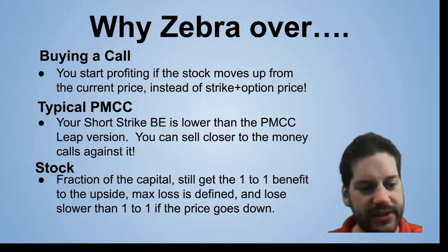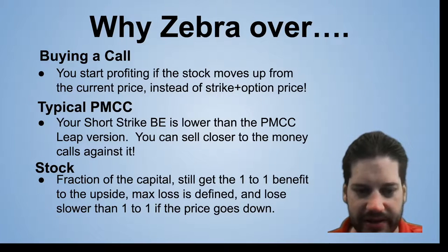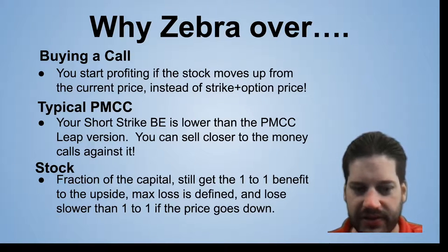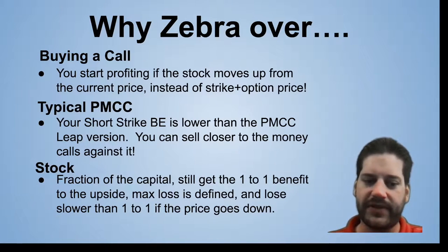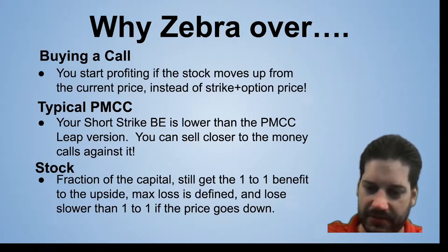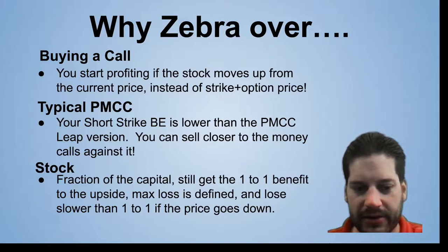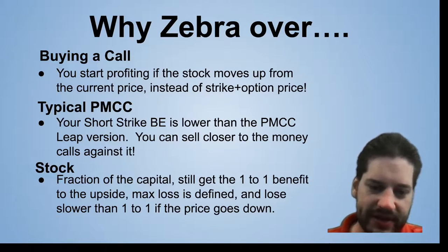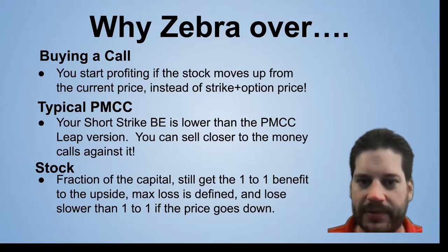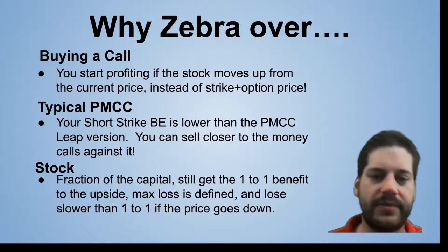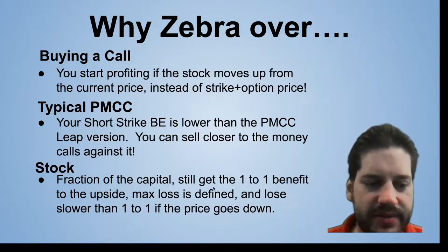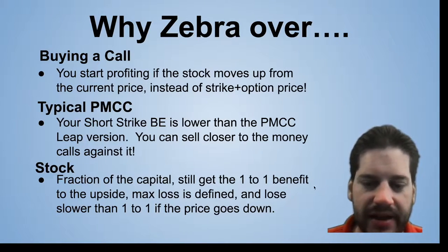It's better than stock because you still get the one-to-one benefit to the upside, undefined, unlimited gain. And you lose slower than if the price goes down because of the dynamic delta as you go down. And you do have a max defined loss instead of owning the stock.